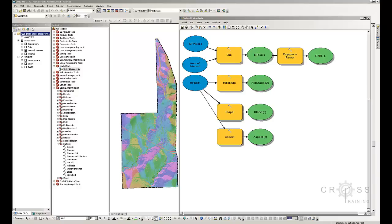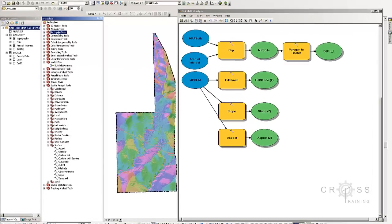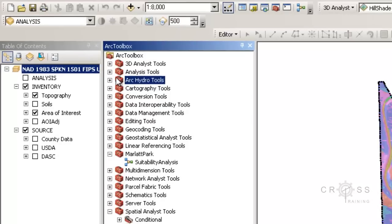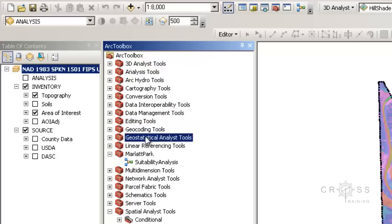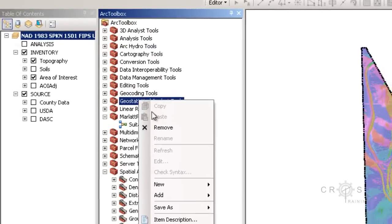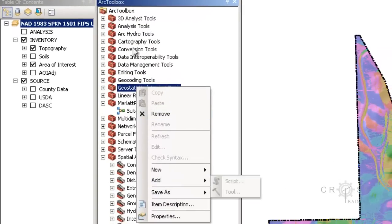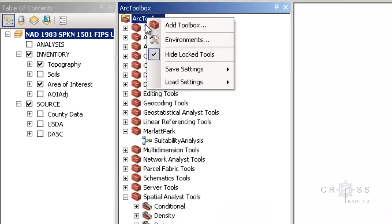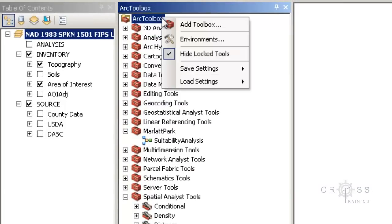The only problem that I encounter from time to time is that Arc Hydro doesn't always like to appear in the toolbox. And if this happens for you, all you have to do is just right-click up here. If you right-click on something else like this down here, you're not going to have this option. So you're going to want to go to the very top one here where it says Arc Toolbox and just right-click on that.